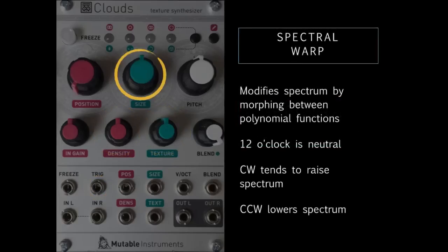Size now controls spectral warping. This morphs through a selection of polynomial functions, which are then applied to the spectrum. This shifts and wraps the frequencies with some strange effects, but turning it clockwise generally creates an increase in apparent pitch, and vice versa if you go anti-clockwise.